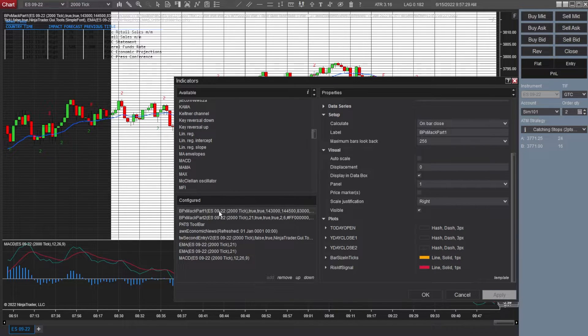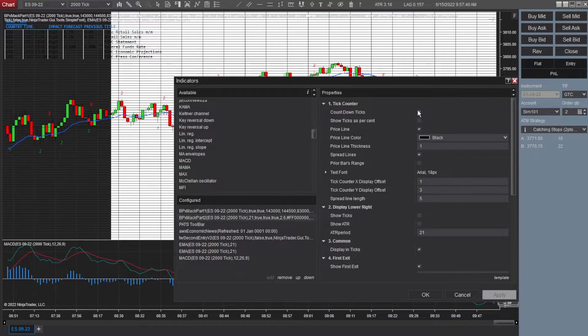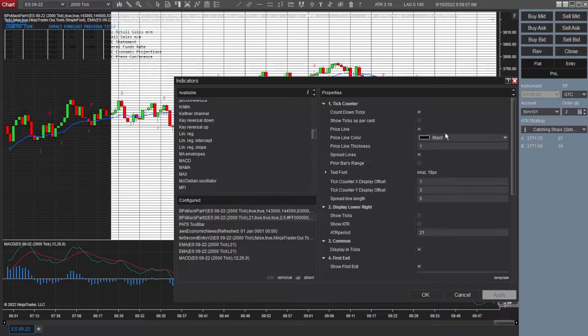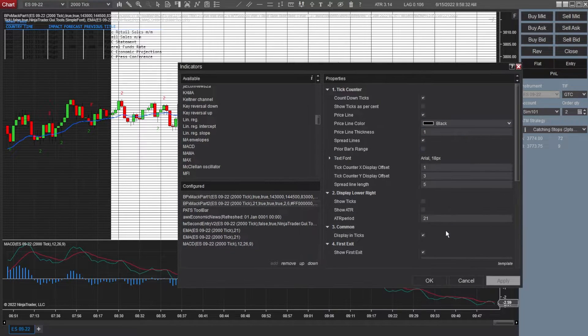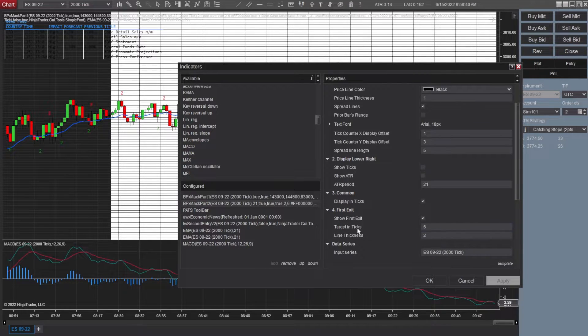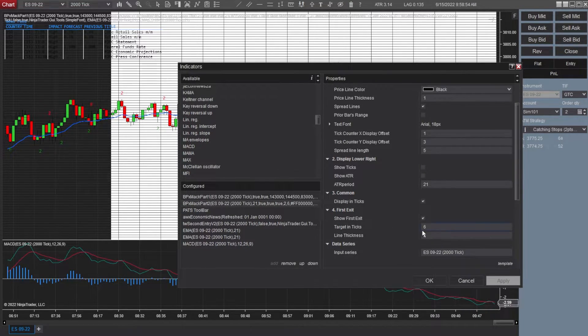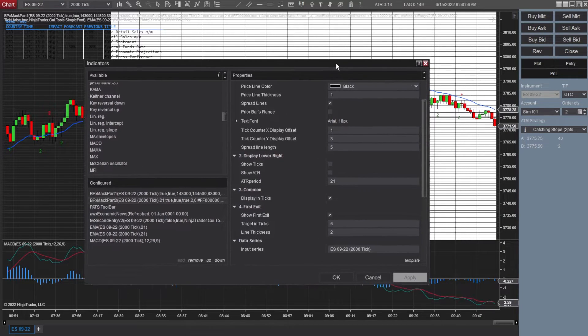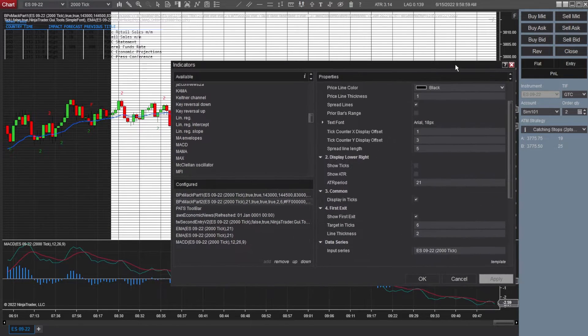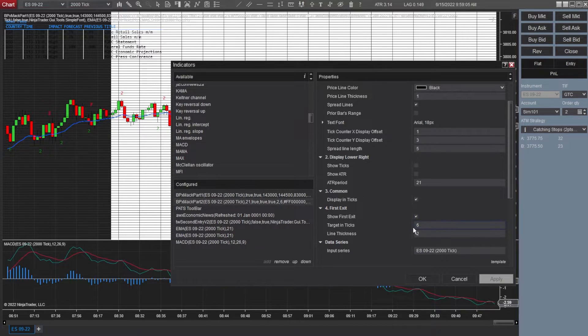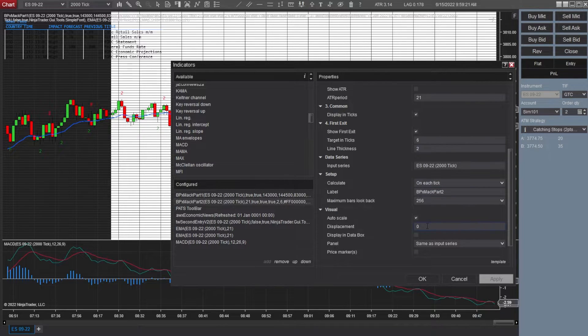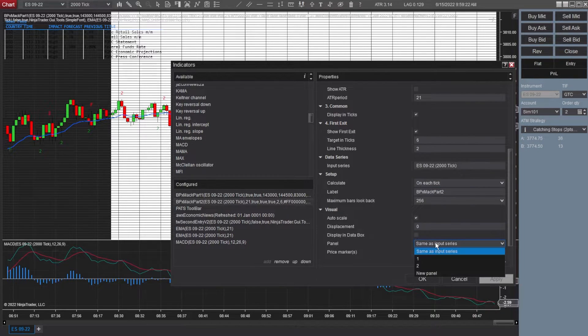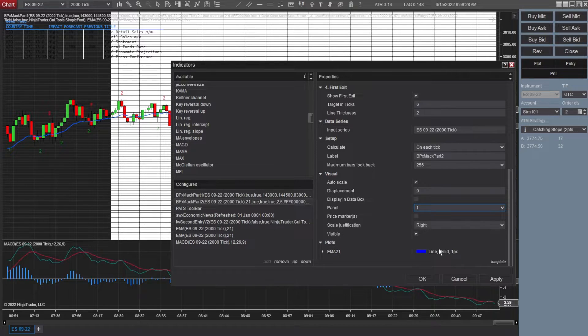So I'll go ahead and click apply that going down to Mac part two, countdown ticks, price line, have that checked with the color and thickness, ATR periods 21. I adjusted these values targeting ticks to six and two. I don't use this too much. It's not that incredibly helpful. I don't know if I'm going to be able to show it right now, but it basically gives you an idea of how far away six ticks would be. And you can obviously change that to whatever you want it to. I like calculating on each tick, auto scale zero and then panel. I put this to one in line for the 21 EMA.